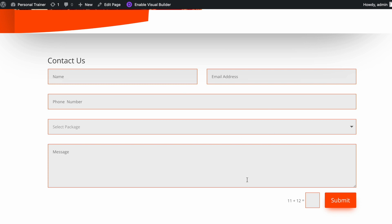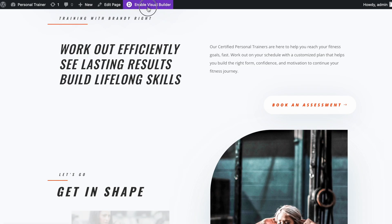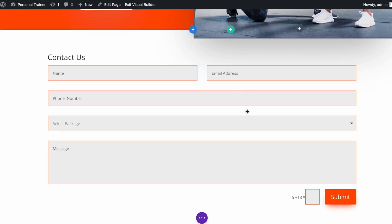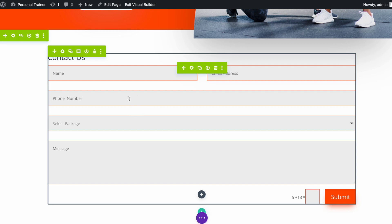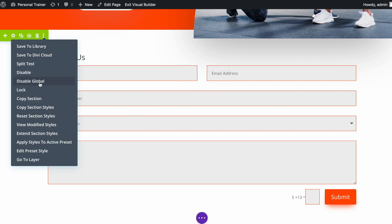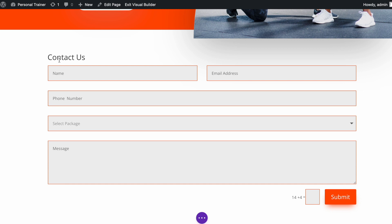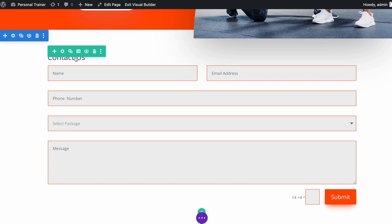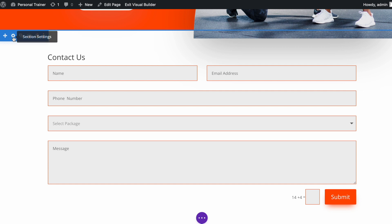Now I will move on to the next button on this page. Let's enable the visual builder first. I will scroll down to the second contact form, click on three dots, and disable global. Once again, if you notice, the section turned blue from green — perfect.